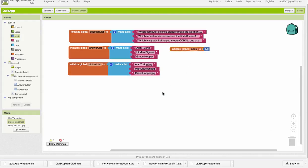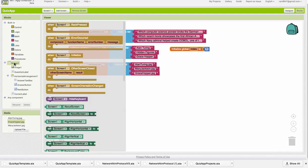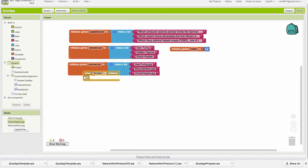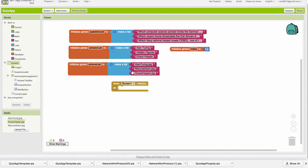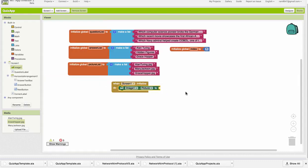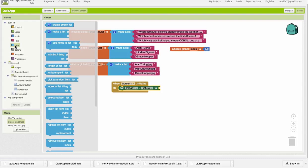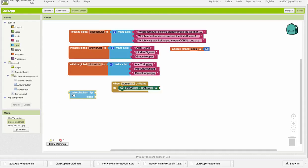All right, so the next task is to make sure we can initialize our app properly, and to do that, we're going to code the screen 1 initialize. And what we want to do here is set the image and the question to the first image and the first question when the app starts up. I need to set the image picture to the first item in the Picture List. Now, how do I do that? Well, I'm going to need a list operator, a list function, which I get from the list drawer, and the one I want here is the select block.